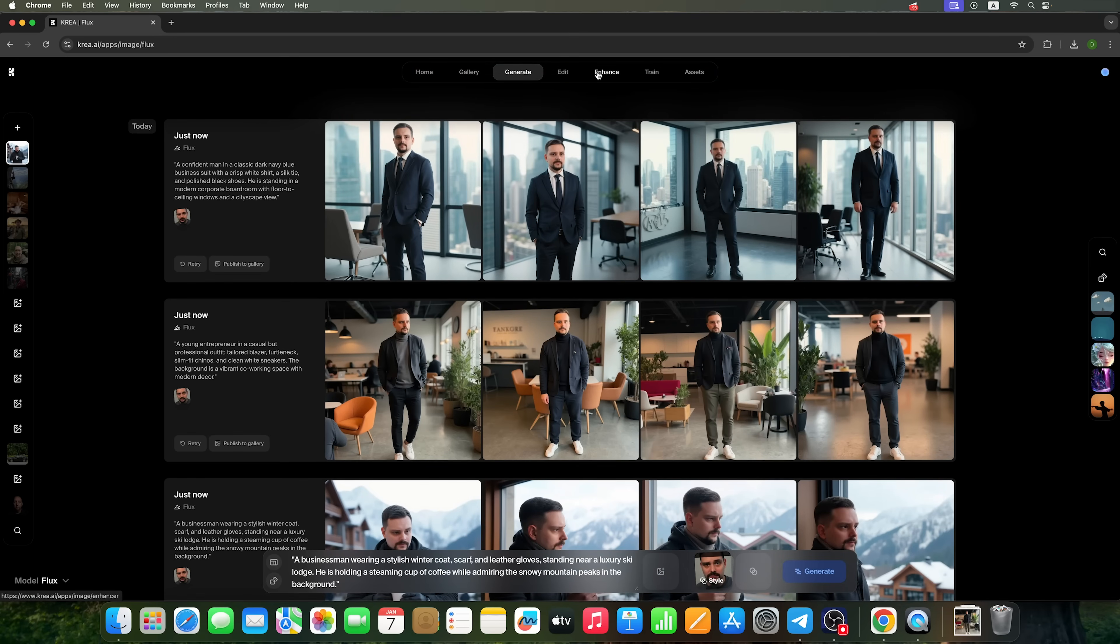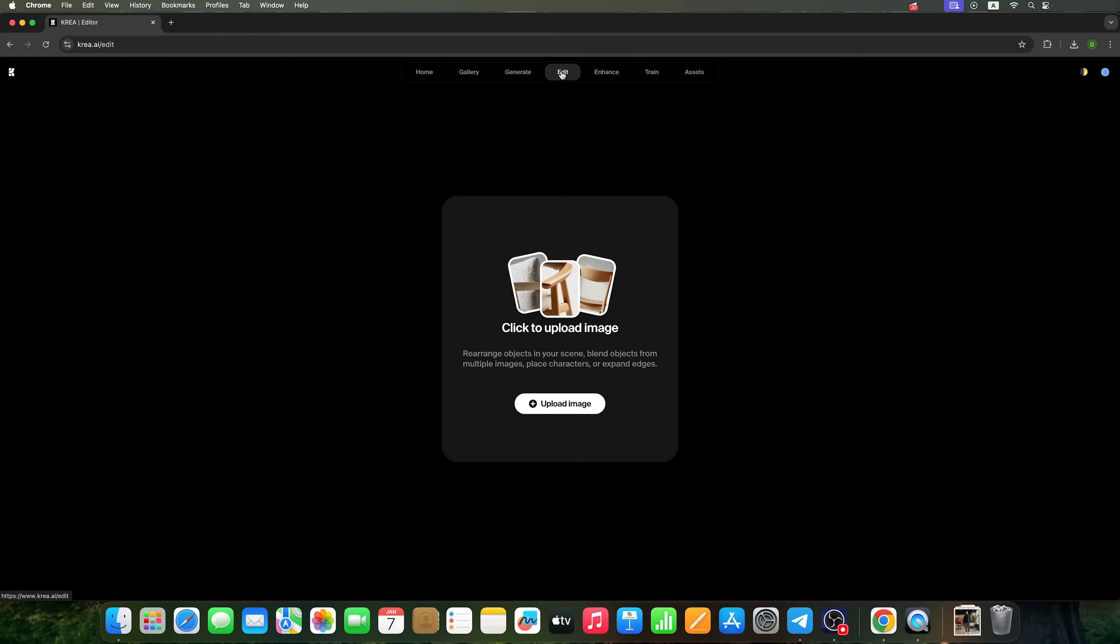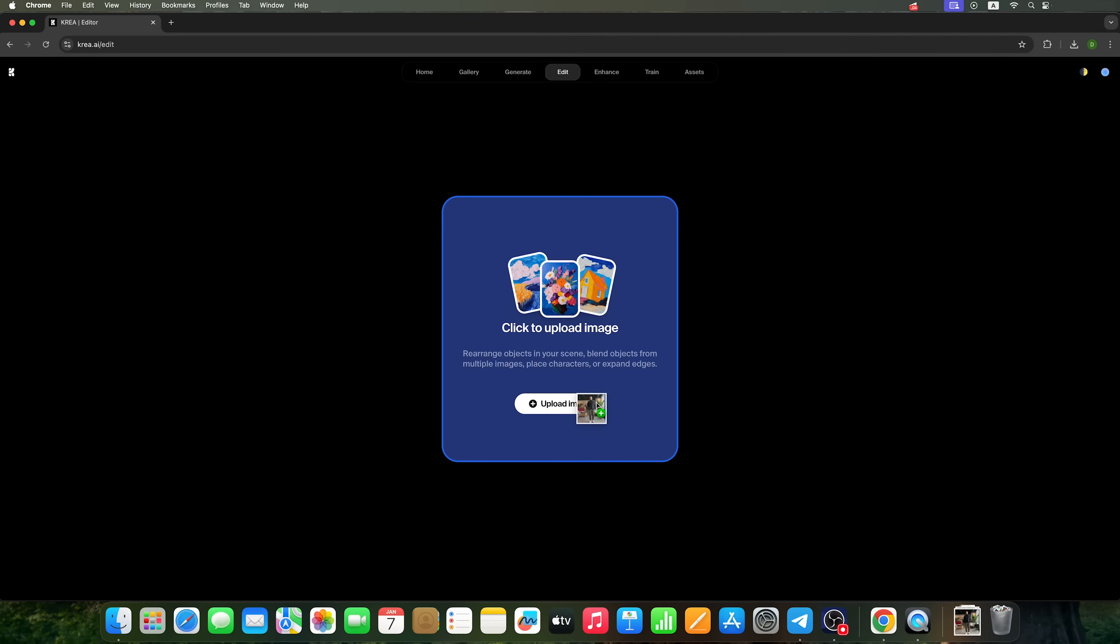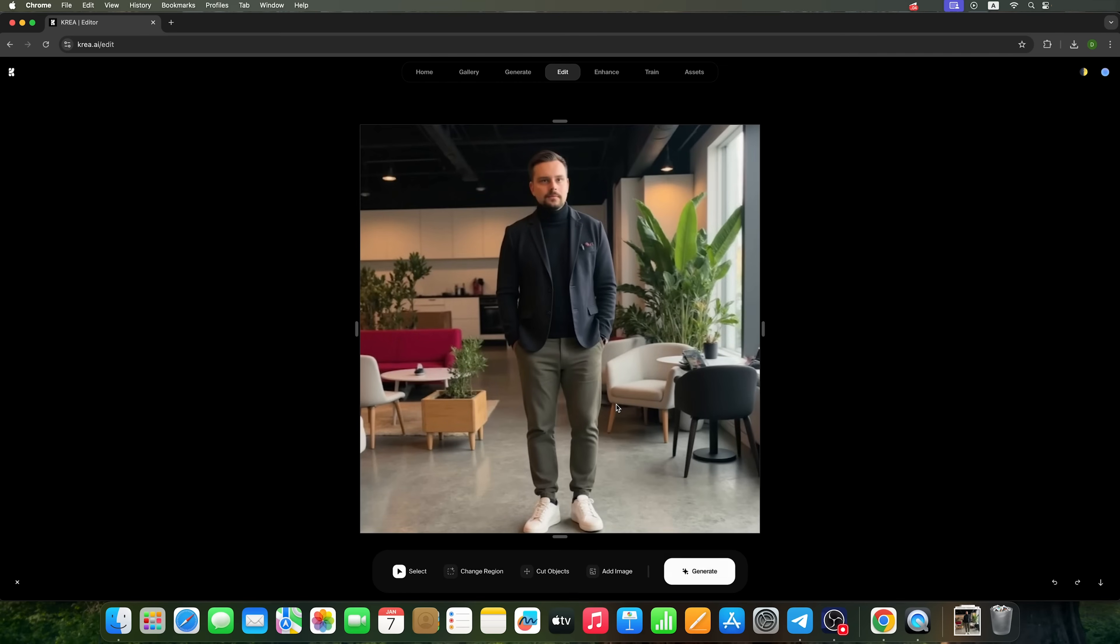The last feature I want to show you is the editor. It's similar to Photoshop and lets you work with the specific areas of your images.